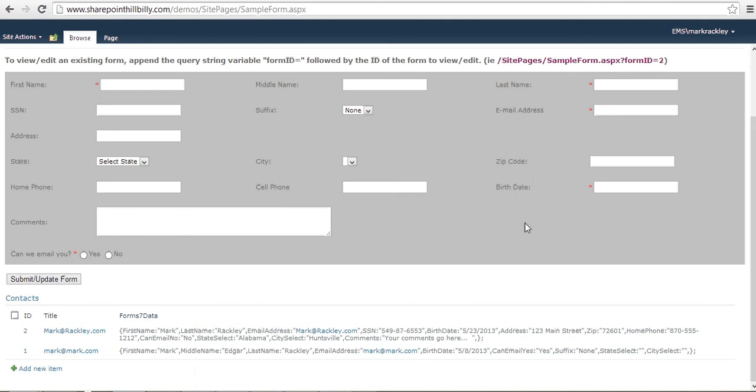Welcome to the Form 7 jQuery plugin. Form 7 is basically a lightweight InfoPath alternative for SharePoint 2007, 2010, 2013, and Office 365. What Form 7 does is it allows you to create forms for your SharePoint lists using any basic HTML editor you want to use.